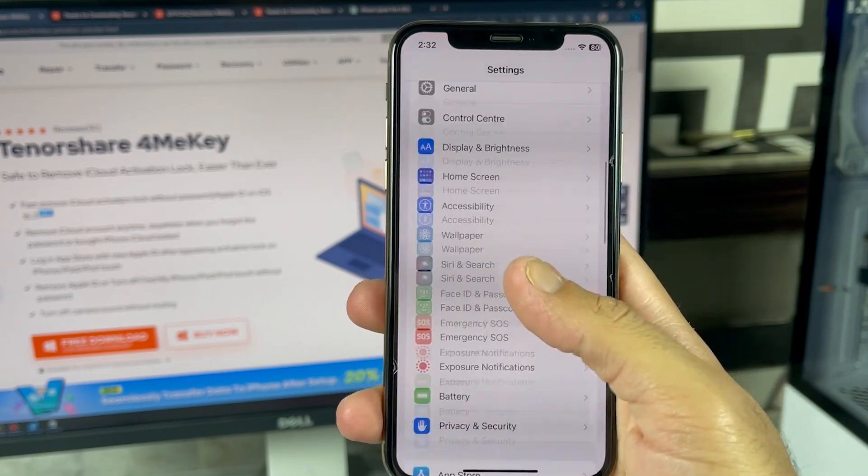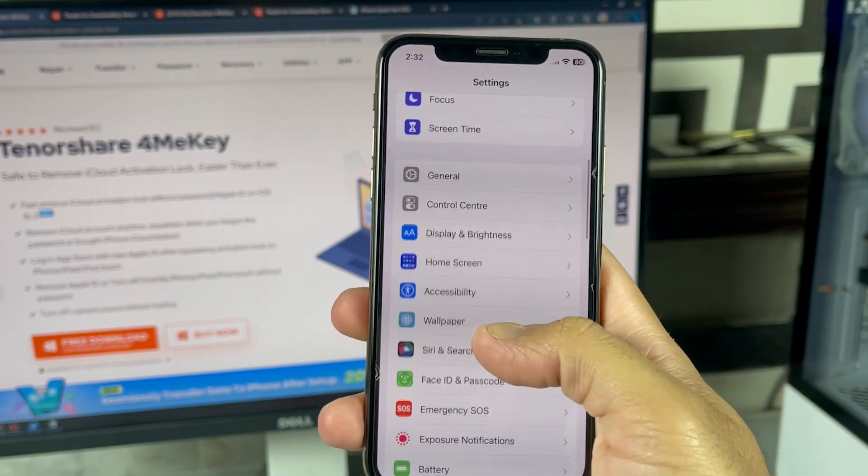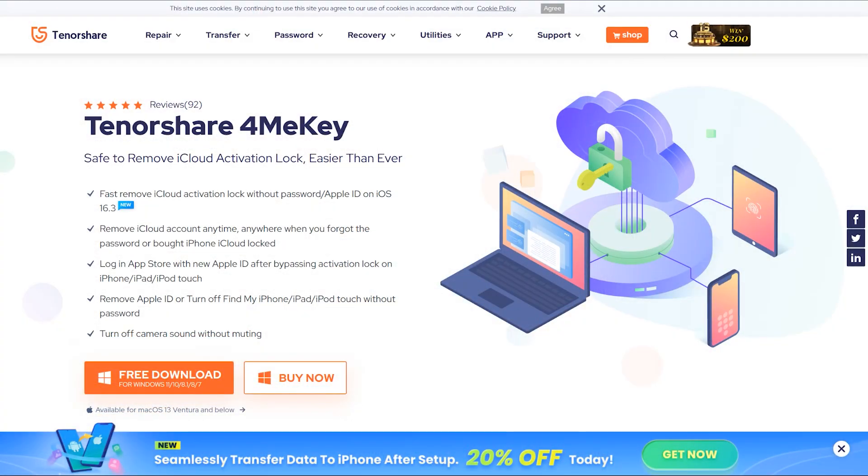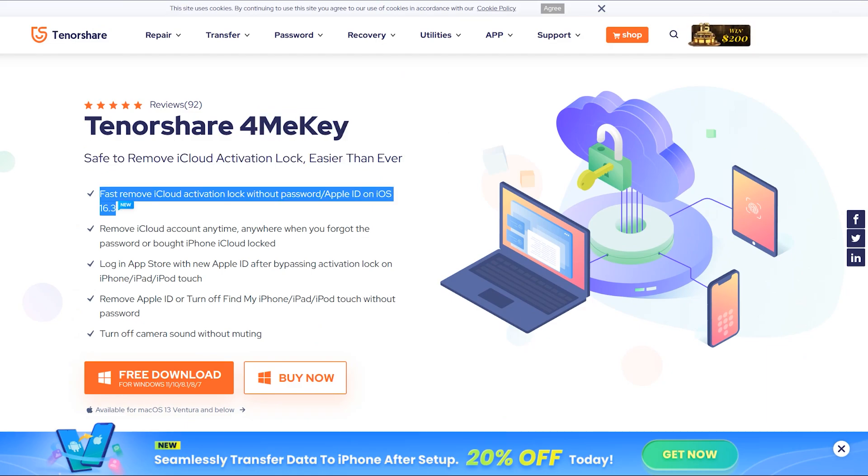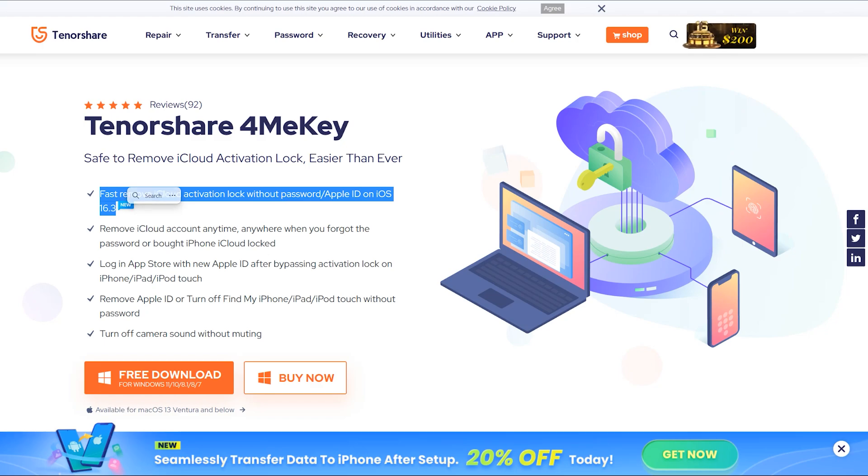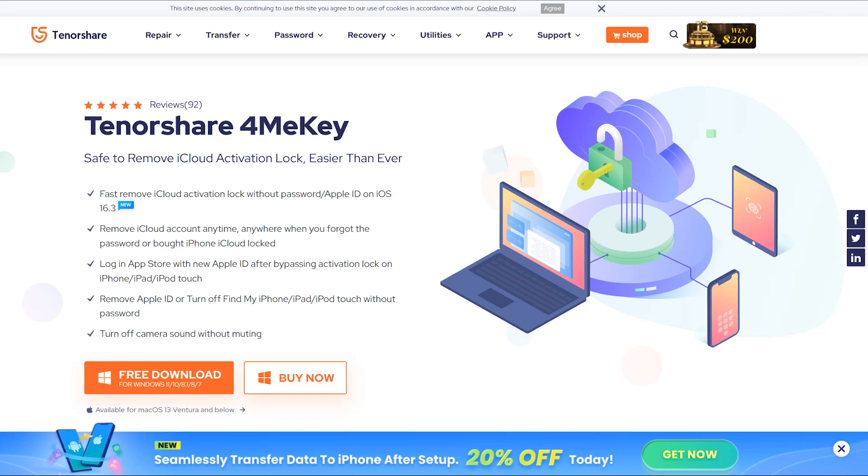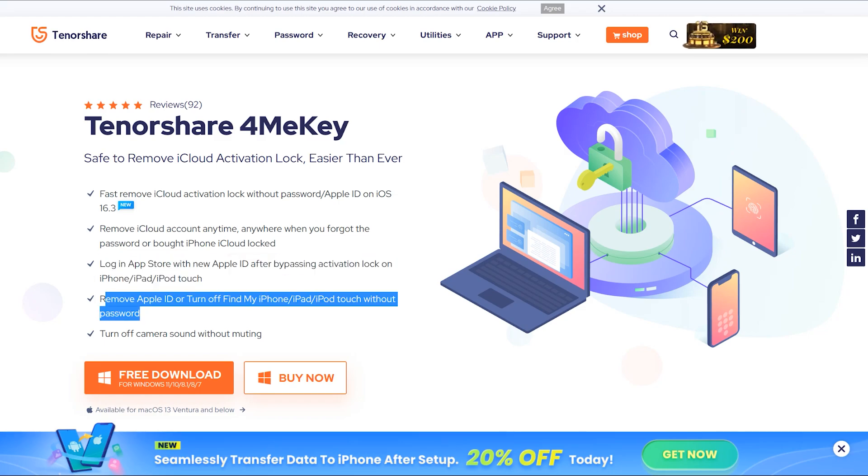You just need to follow these instructions which I just showed you. So that's it for now. 4MeKey supports iOS 16.3, and they are working on it to support iOS 16.4 and 16.5 as well, which will be available very soon. So if you are facing iCloud related issues, 4MeKey is here to facilitate and solve all your problems.